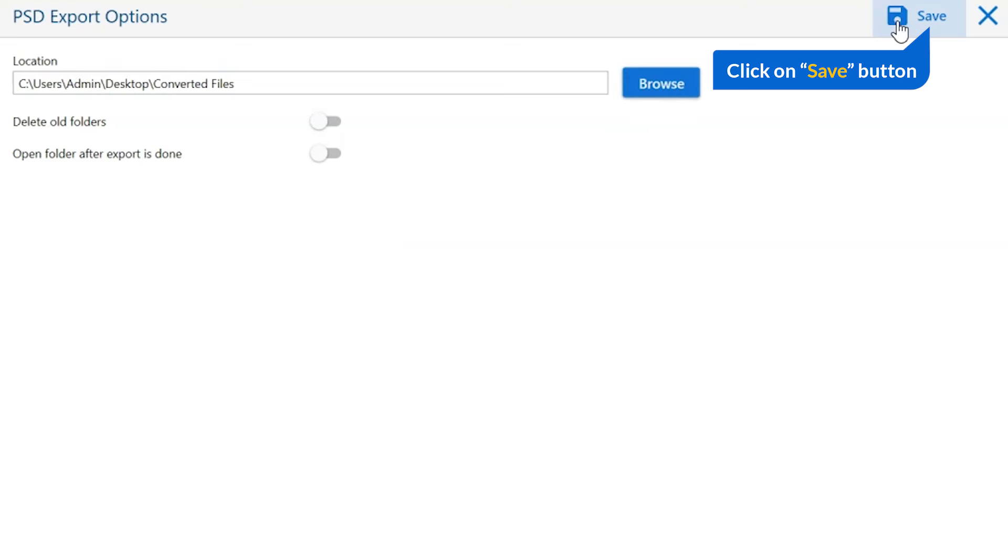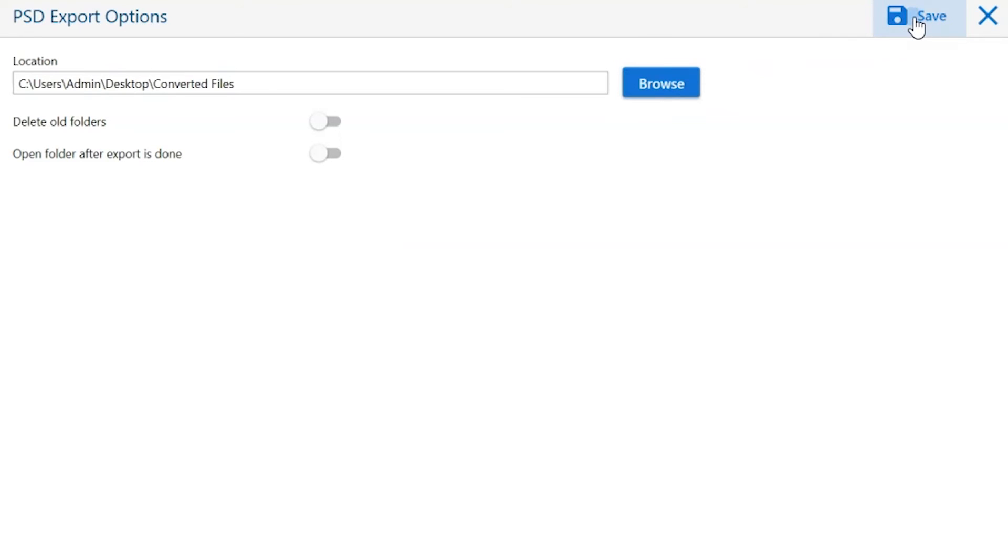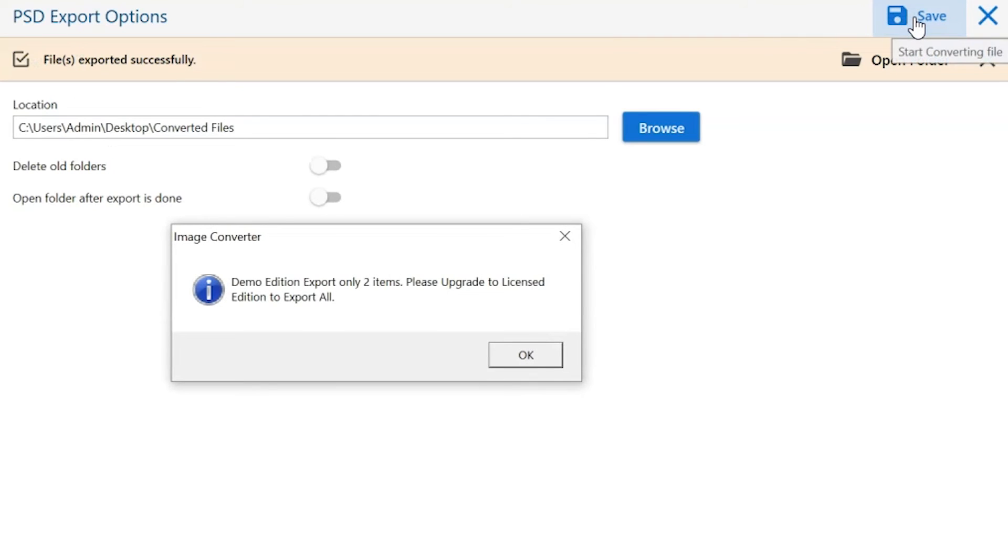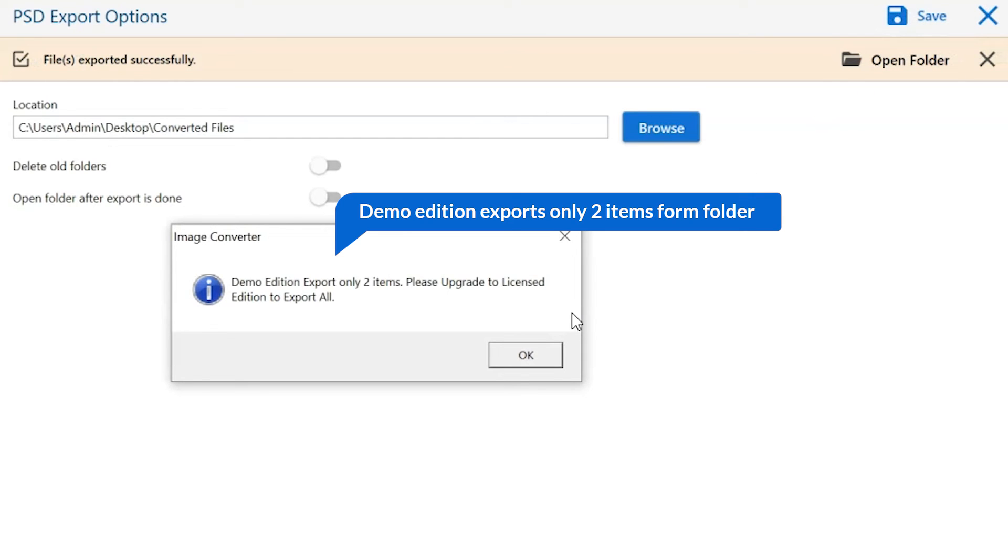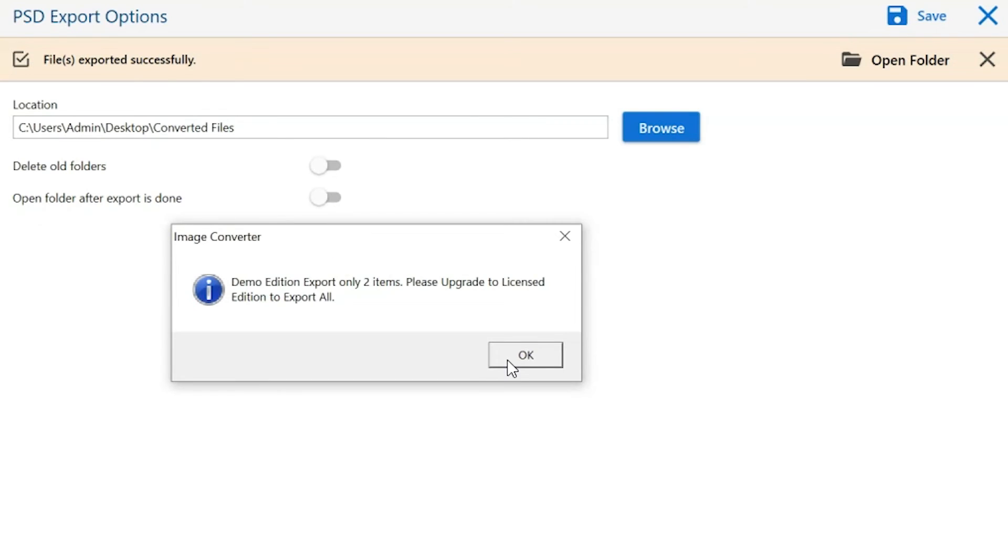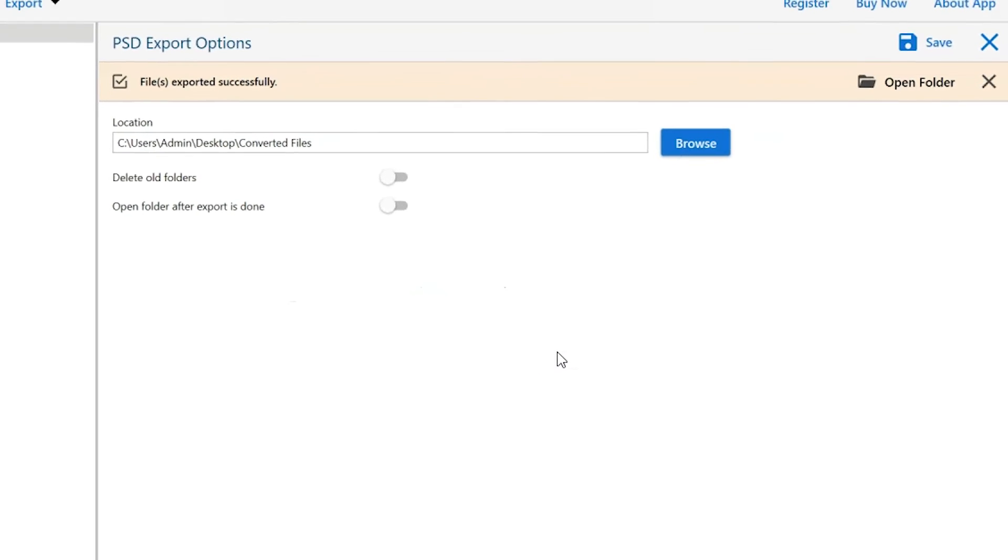Finally, go to the save button and see the live process of image conversion. Once the task gets completed, you get a successful message. Click on the OK button.